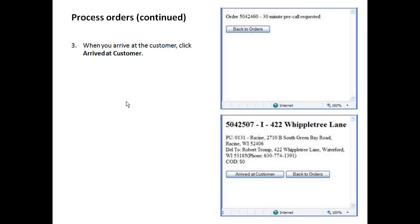Moving on. After you click the pre-call, you'll get this screen. All you have to do is click back to orders. And then the next step is once you arrive at the customer location, you will click arrived at customer.